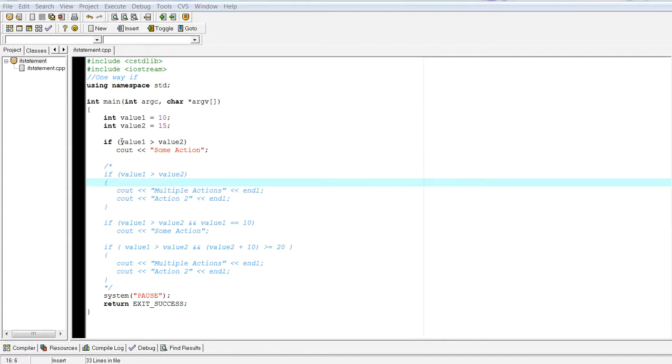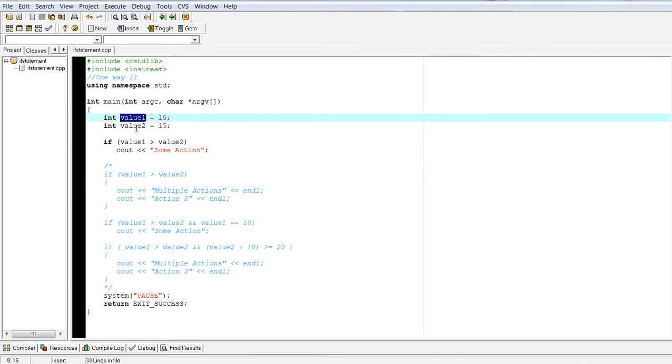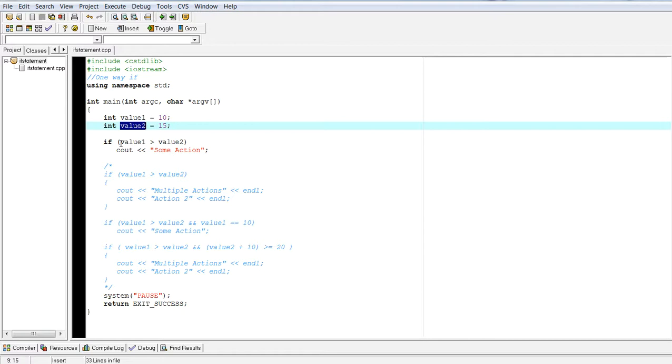In this particular code example, what I've done is I've declared two variables, value one, value two, of integer type. So how does an if statement behave?